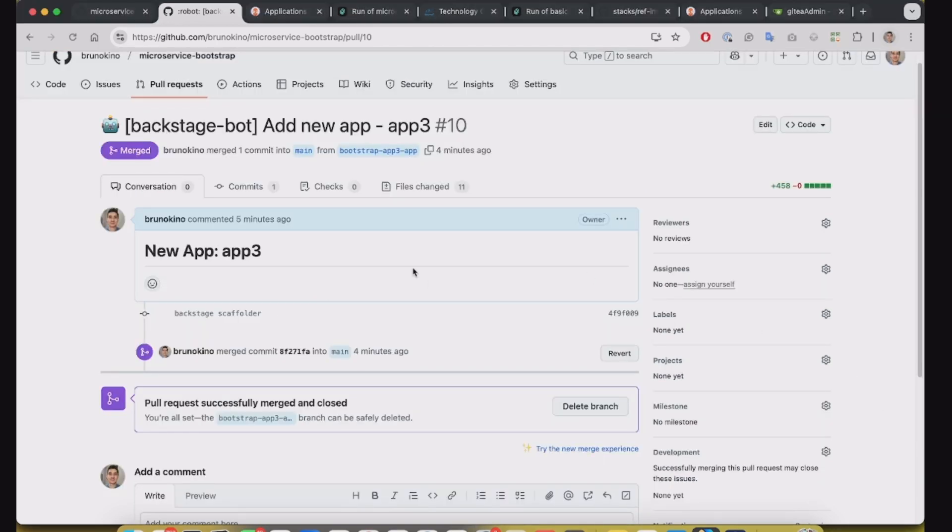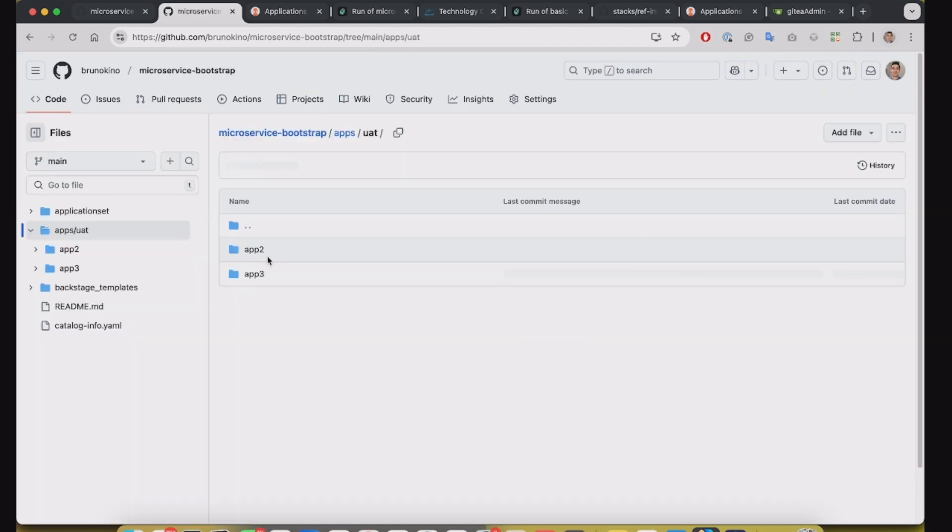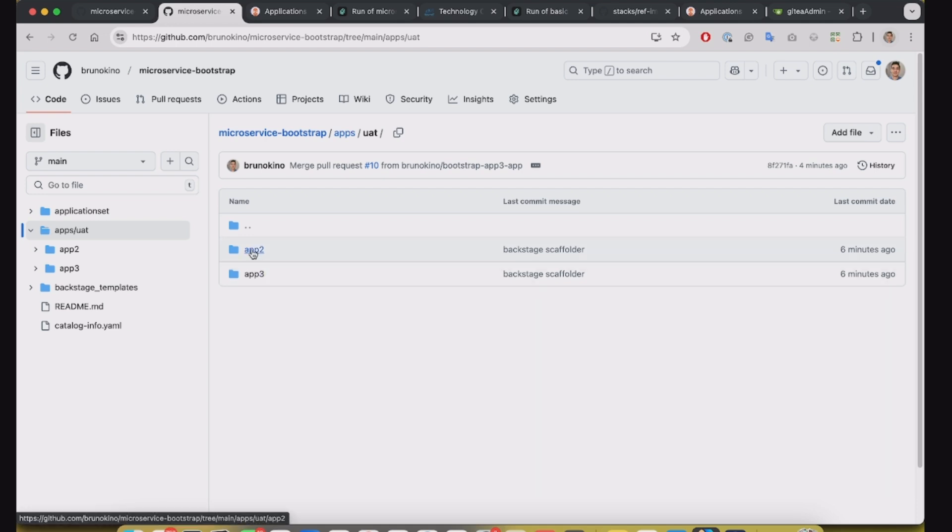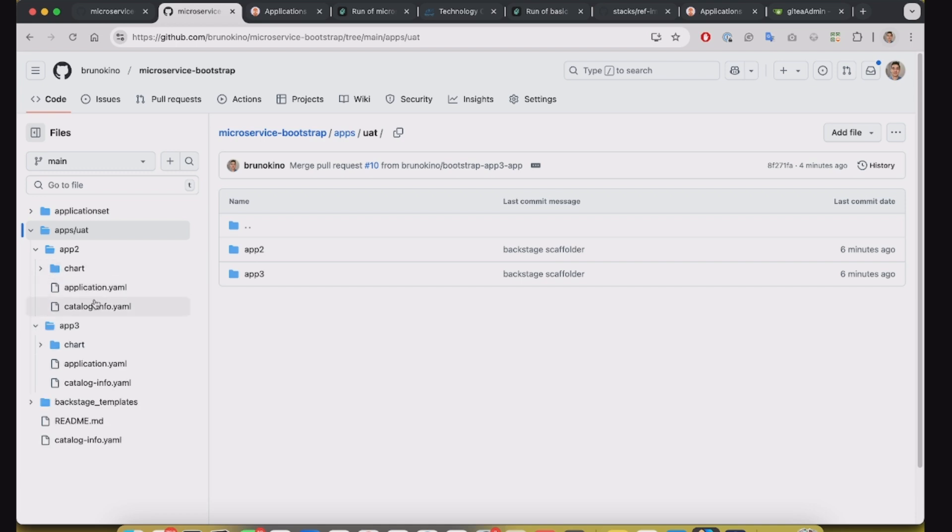Okay, both pull requests are completed. We can go back to the repo and see that now we have the app2 and app3 directory here with their Helm charts inside.